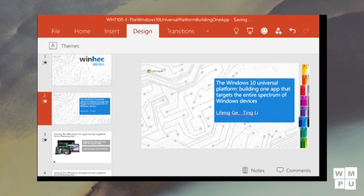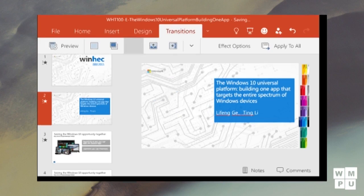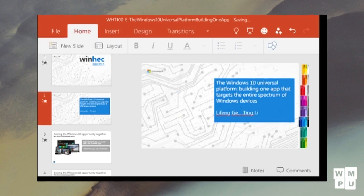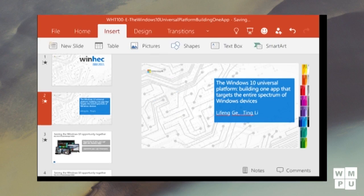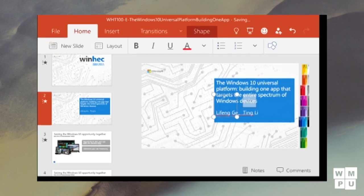It is unfortunate that this version of Office does not feature the word ribbon in the application bar. Let us start with PowerPoint Preview.